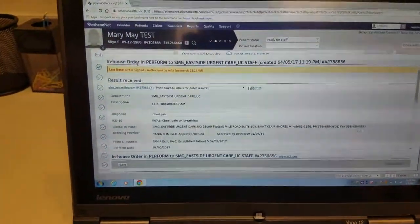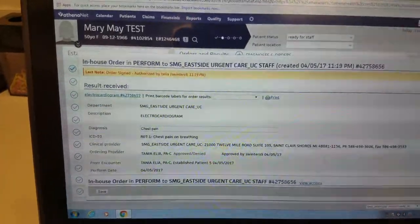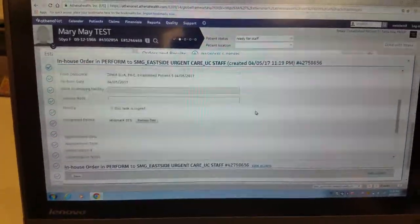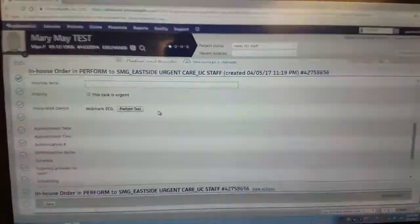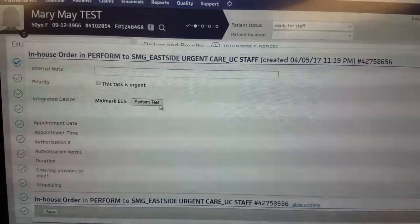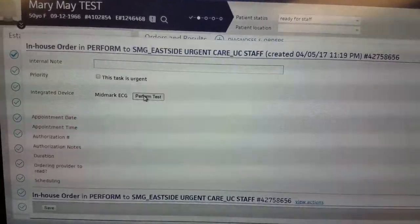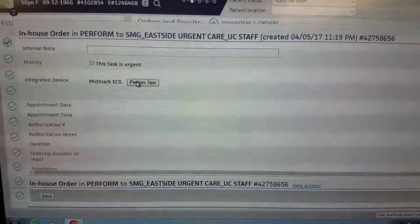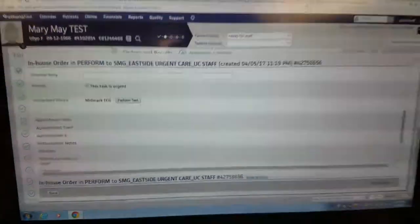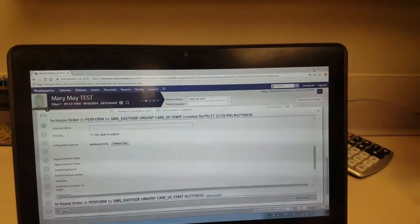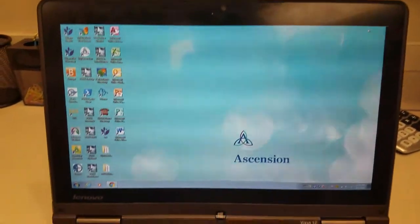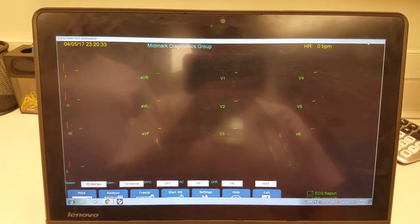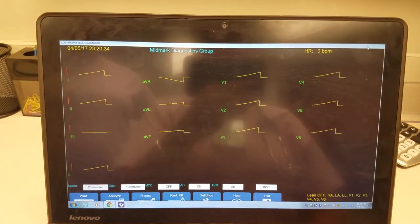You're going to open the order. It's how it's in perform to us. You're going to scroll down where it says perform test. You click that. You minimize your Athena. It automatically pops up.